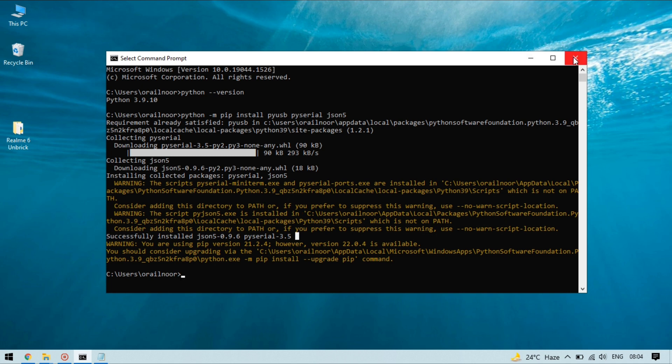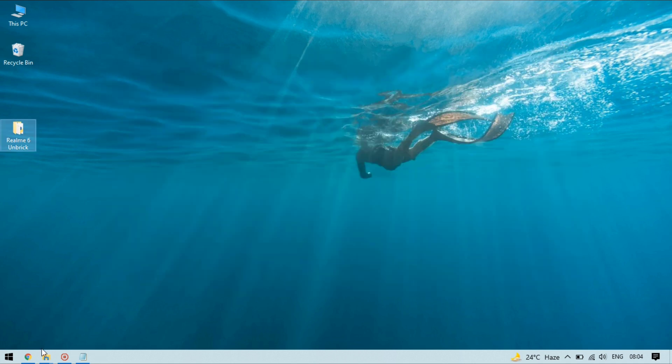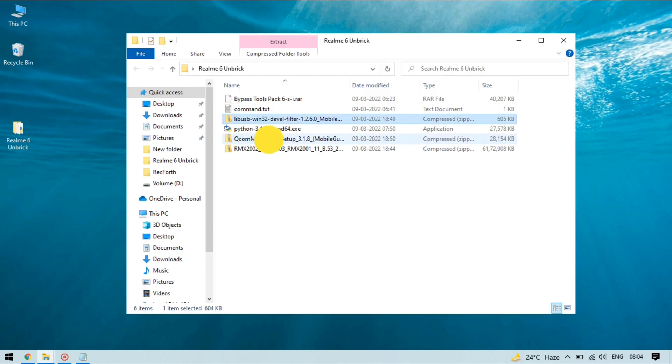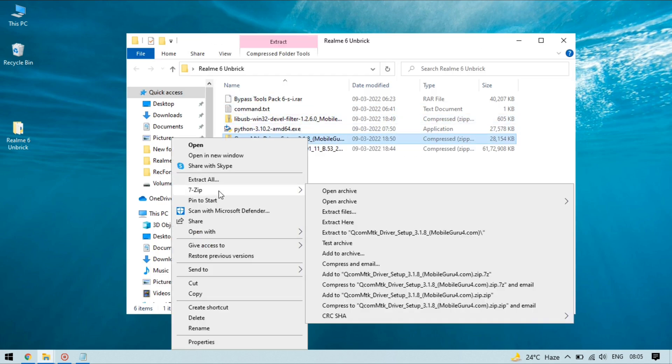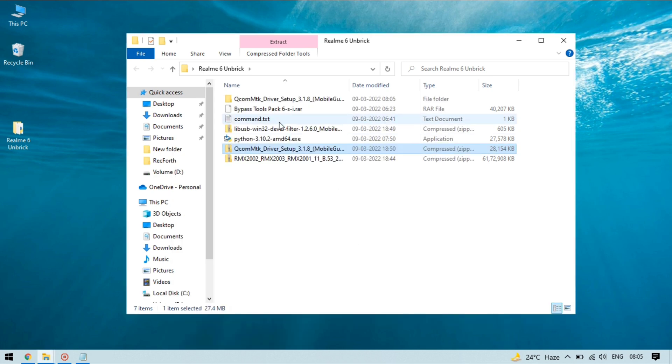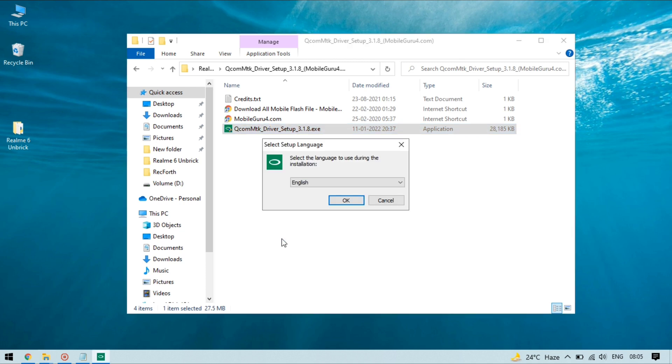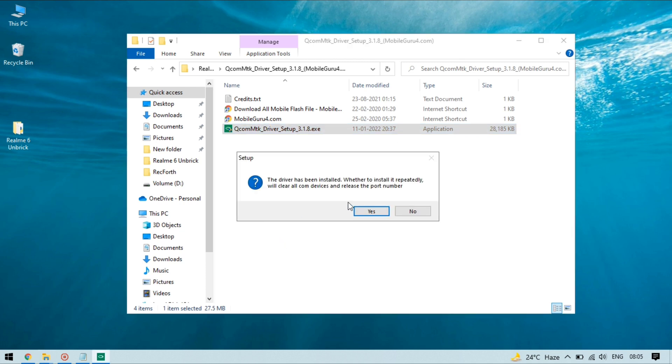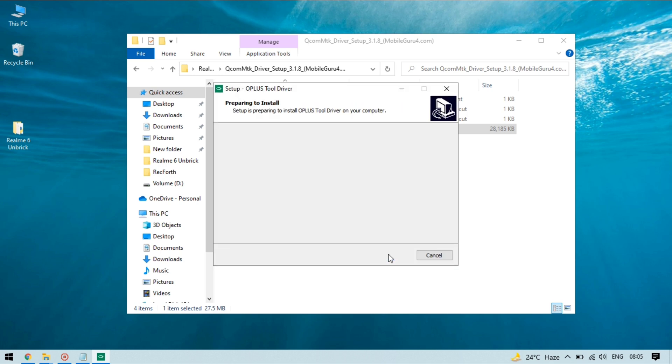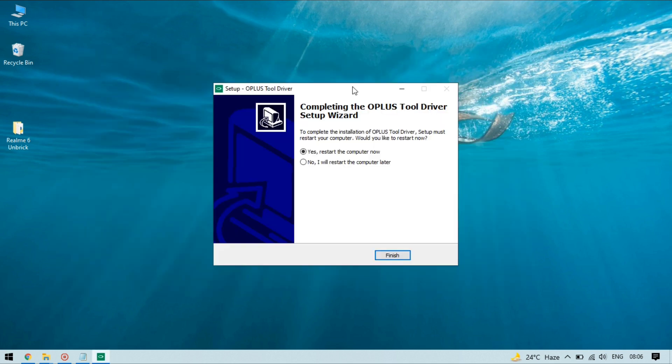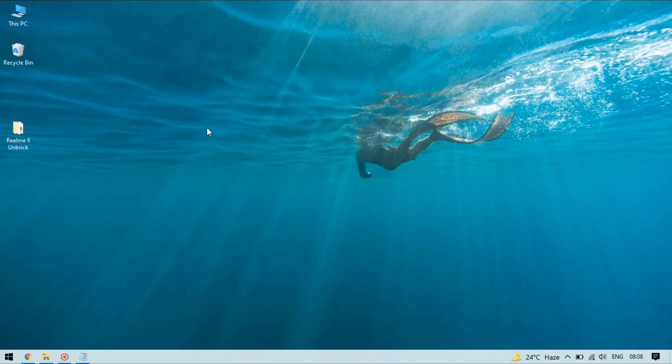Now you can close this and open the folder again and it's time to install the Qualcomm USB drivers. So you need to accept this and open it and click on OK and click on yes. It will install the Qualcomm drivers on your PC. And it asks to restart my PC so I'm gonna select no, I will restart the computer later and now I'm gonna reboot my PC.